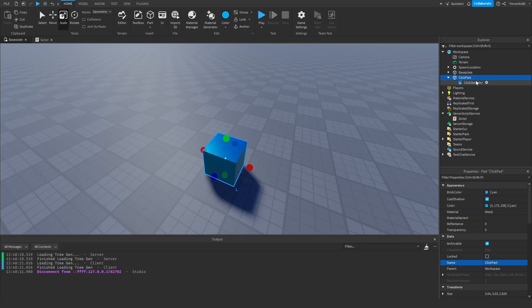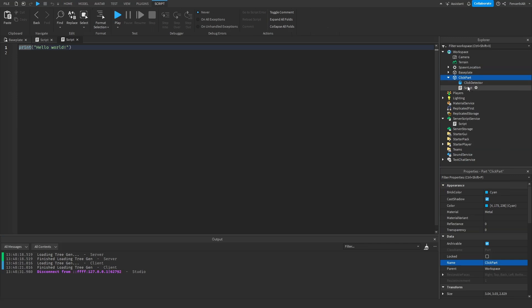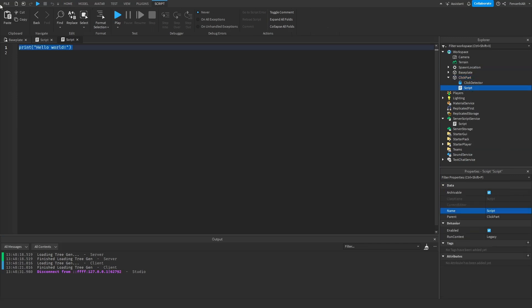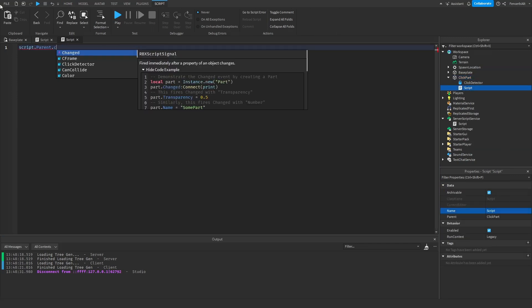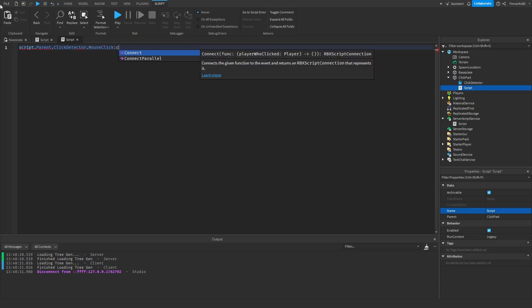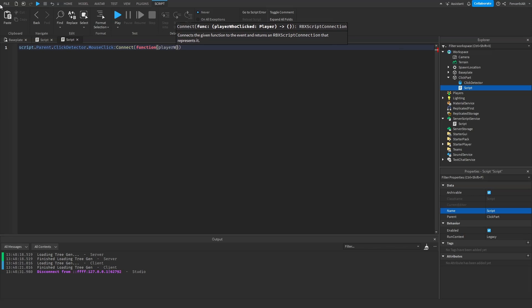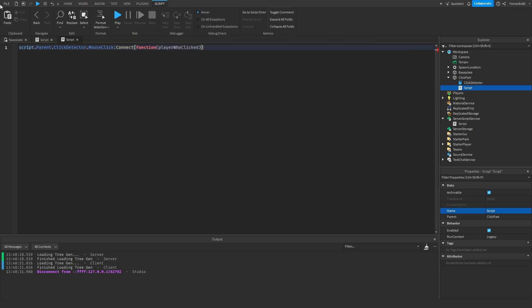Okay, and then now we're going to add a script inside here and we're going to do script.parent.ClickDetector.MouseClick:Connect function(PlayerWhoClicked). Now what this is going to do is it's going to fire an event whenever the player clicks on it.